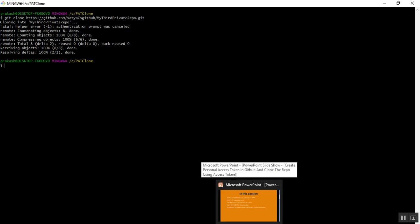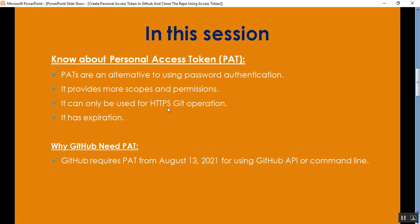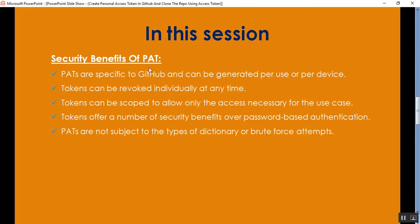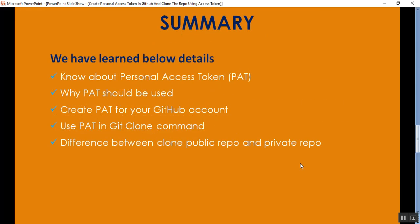So in this video, we described: what is a personal access token or PAT and why PAT should be used; how to create a PAT for your GitHub account; how to use PAT in git clone or Git Bash; and the difference between cloning a public repository and a private repository. Public repository does not ask for a personal access token, but cloning a private repository asks for a personal access token for authentication. That's it for today. Thank you for listening. Have a great day. Bye.